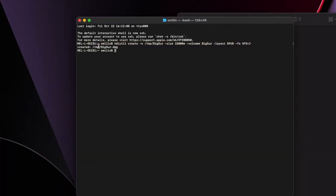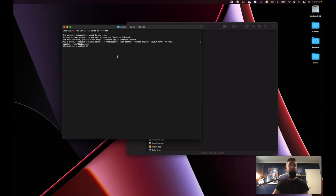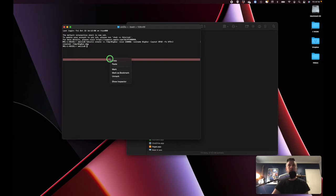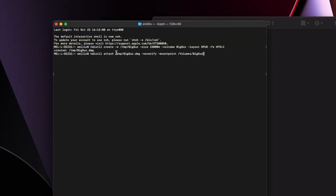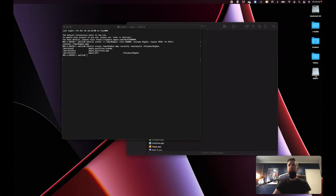It's created the file at /tmp/BigSur.dmg. In this path it's created this DMG file, which at the moment is empty — there's nothing on it. The next step is to actually mount that DMG file, so we're going to put in this command. It's going to mount BigSur.dmg, and all this does is open it up and mount it to my computer.